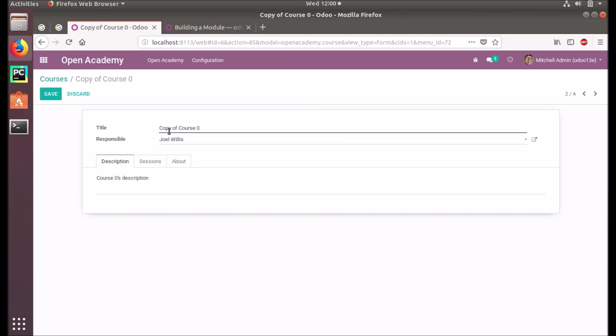Copy of course - we will add 'copy of course 0'. So this is one way that we can handle this constraint. I hope you understood the video and understood the concept.